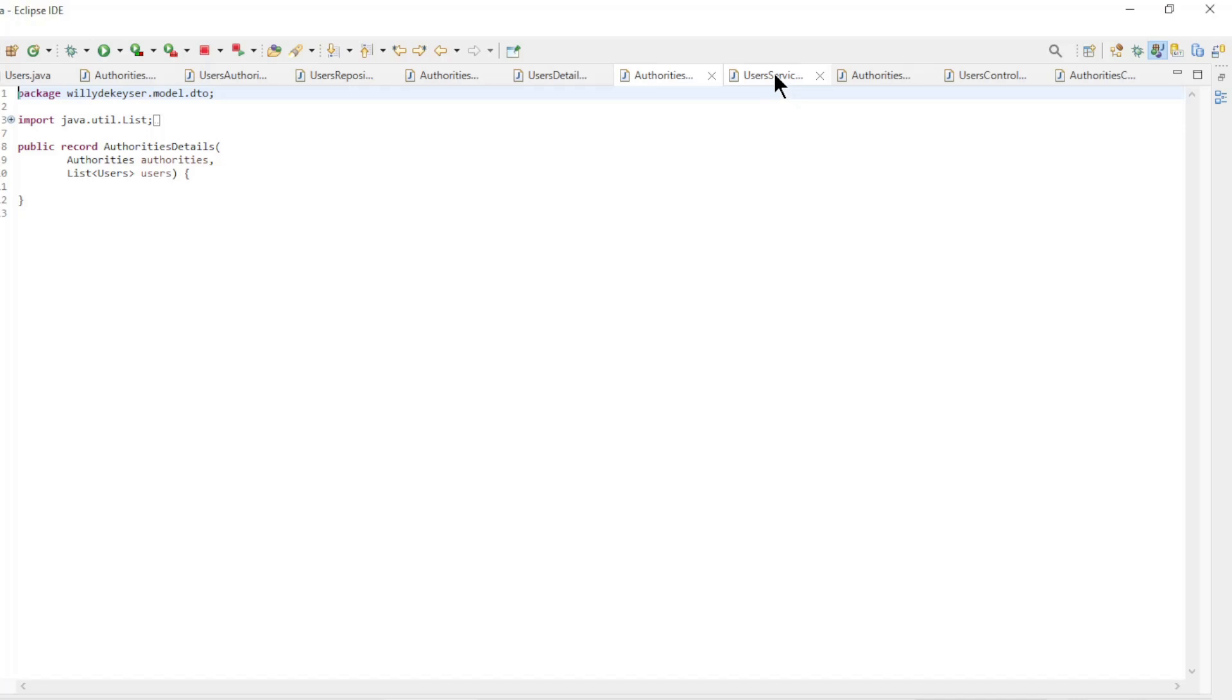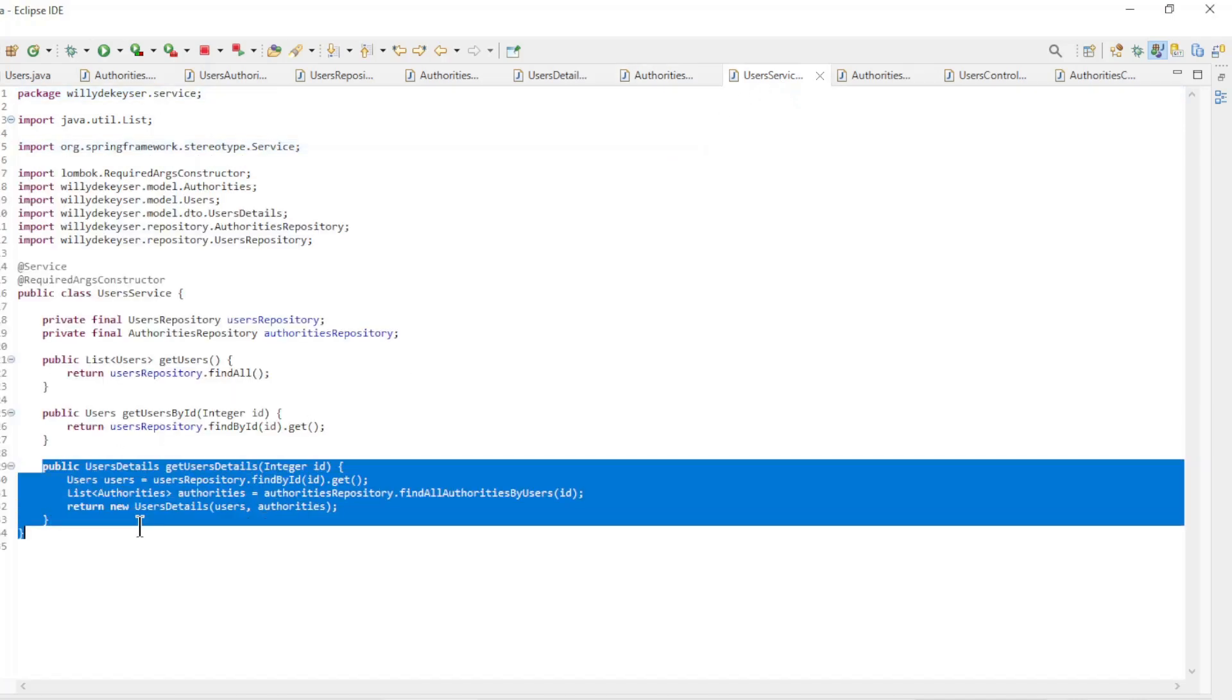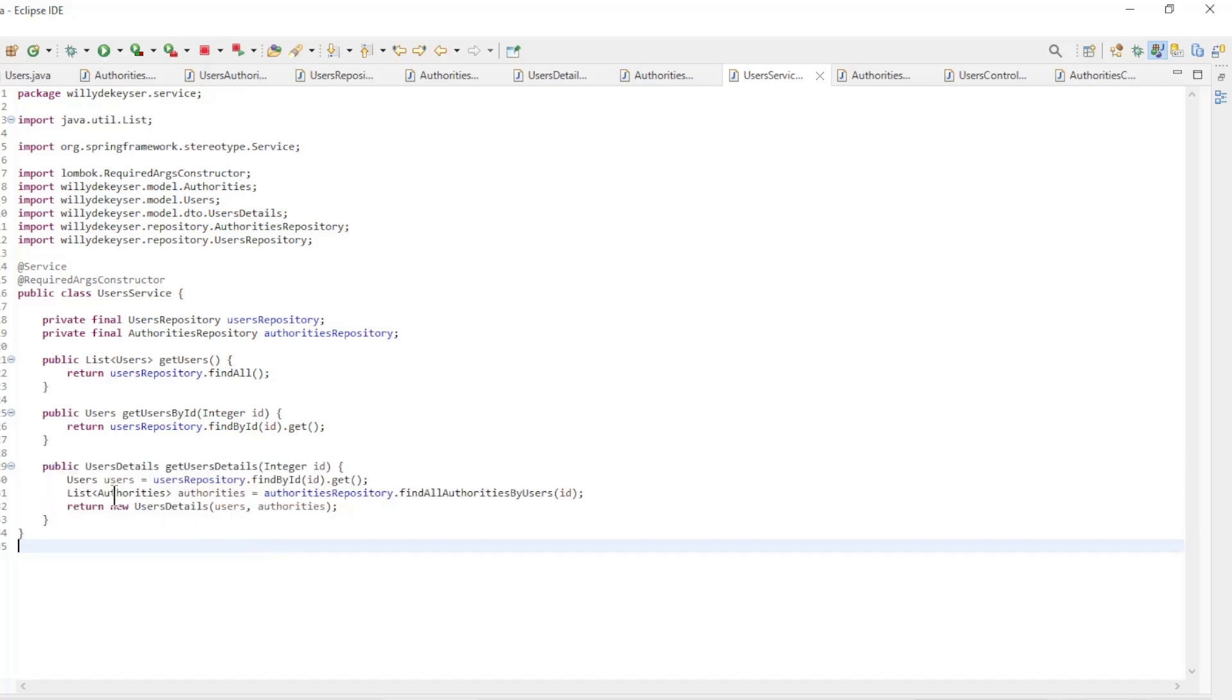In the Service classes we bring the users and authorities together. In the Users service class we have the get users details. Here we first load the user by ID.